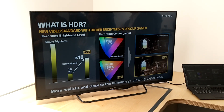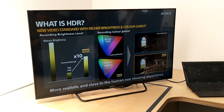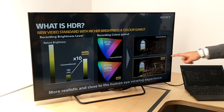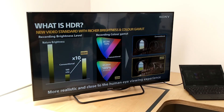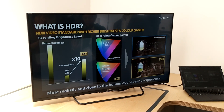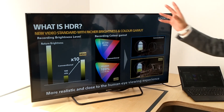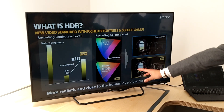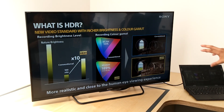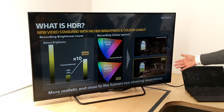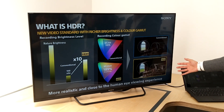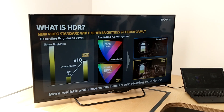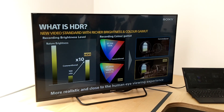So based on that — 10 times the brightness and twice the color volume — we can achieve a better, higher-quality image with HDR content.